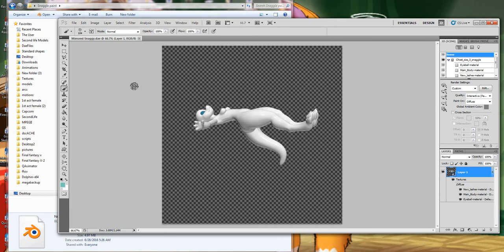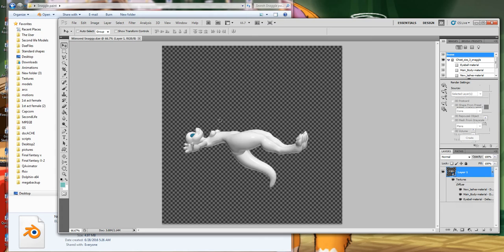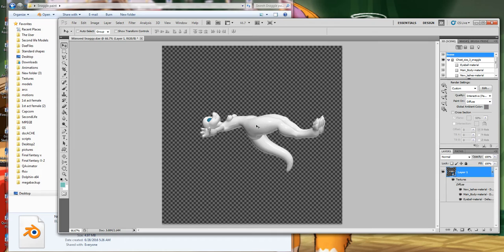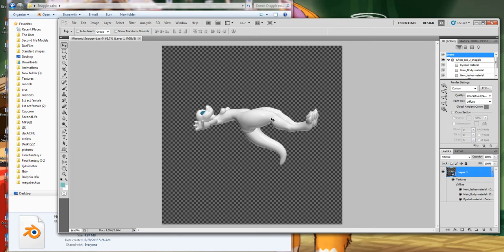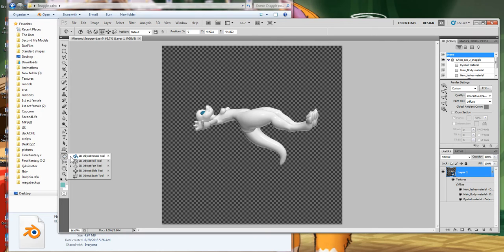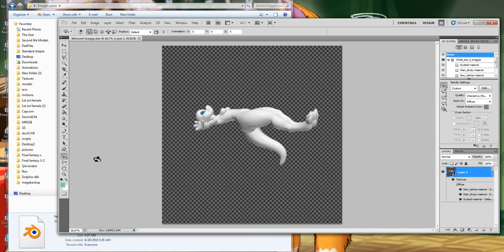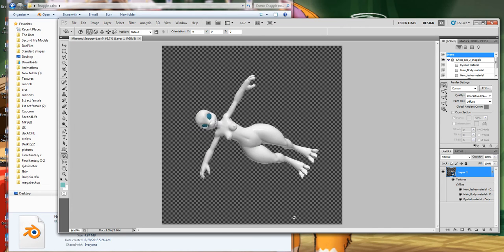Don't use the regular move tool — it treats the 3D model like a 2D image, which is bad. Just undo that and revert. What you want to do is go to the bottom and select the 3D tools: the 3D Object Rotate tool lets you rotate freely. You'll also use the 3D Roll tool. For zooming in and out, use the 3D Zoom Camera tool. Those are the three buttons you'll use most when 3D painting.